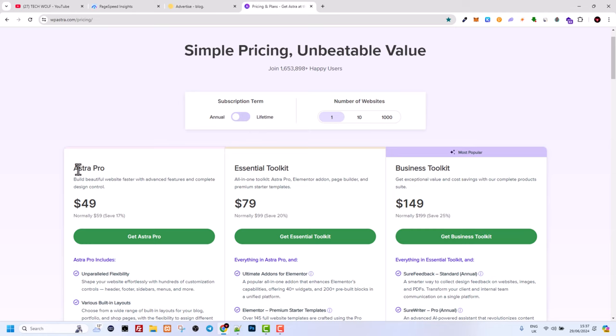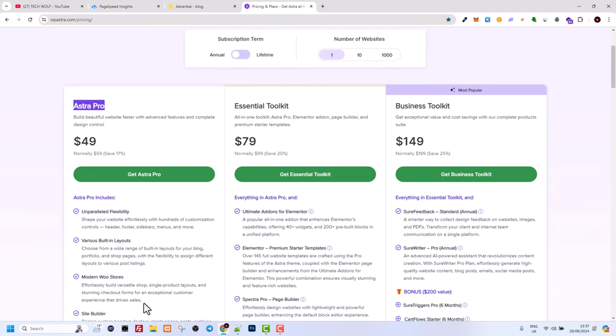Astra Pro costs only 49 dollars, and when you are purchasing for example this Astra Pro, and by the way I will leave my affiliate link also in description and in first pinned comment. If you use that link you will get it even cheaper as you will also be getting a discount.